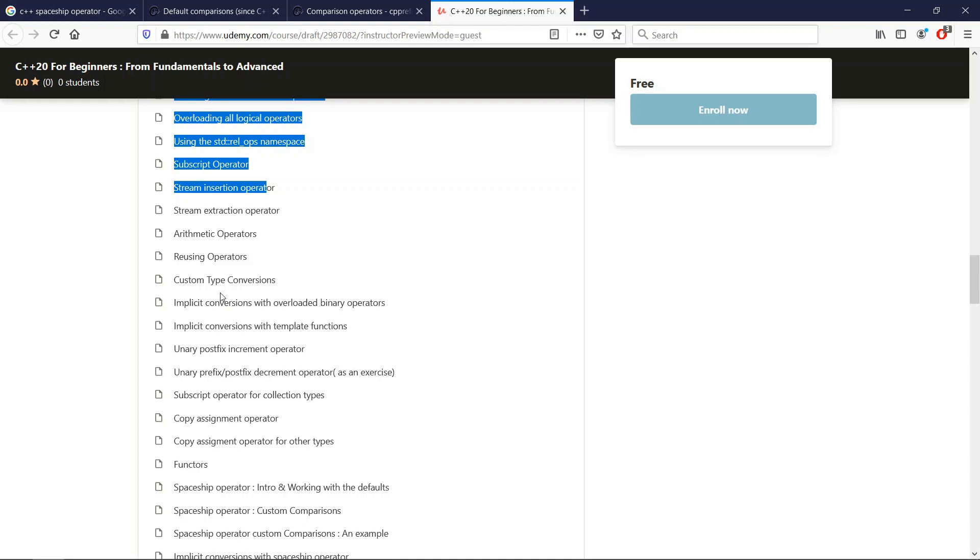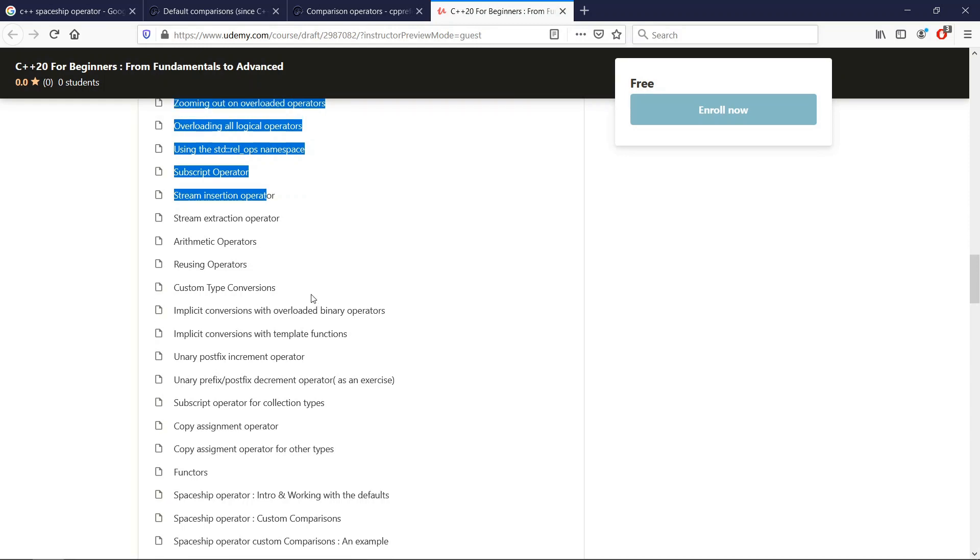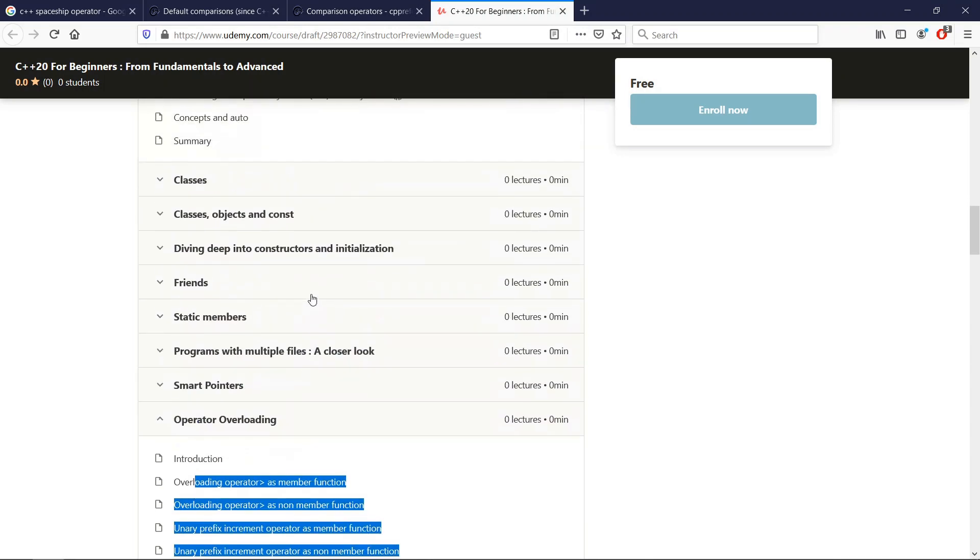So if you are watching this in the future, you might want to check the link in the description below and you're going to find the link to the course. You can watch it if you are interested in learning C++20 from the absolute beginning and really be able to do pretty advanced things.